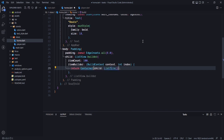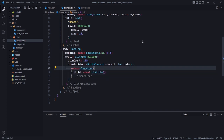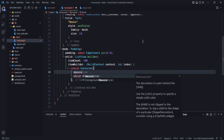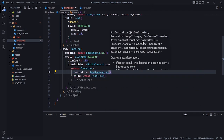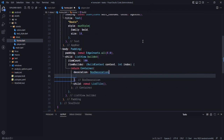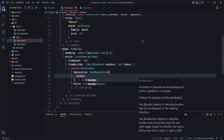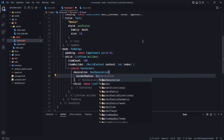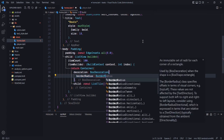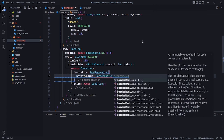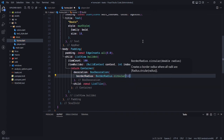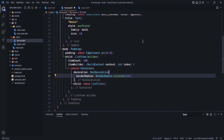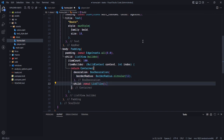Let's wrap this list tile inside a container so we can decorate it. For the decoration, box decoration — and in here we need to use a border radius, so border radius dot circular with a value of 12.